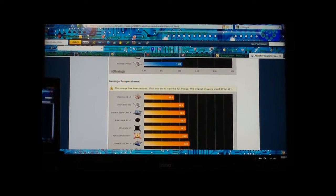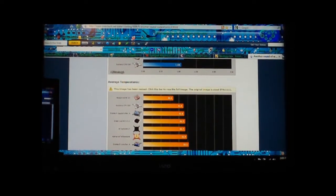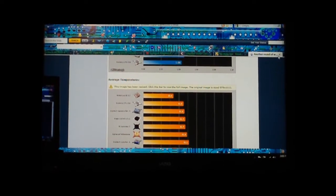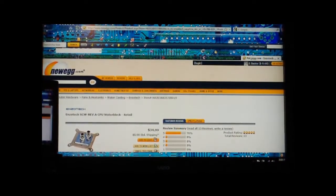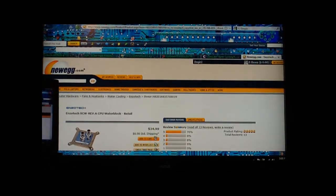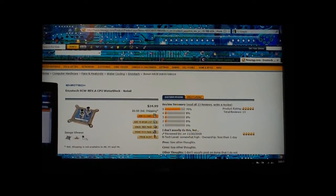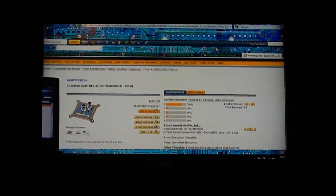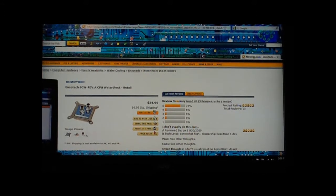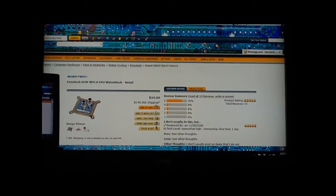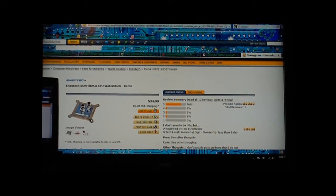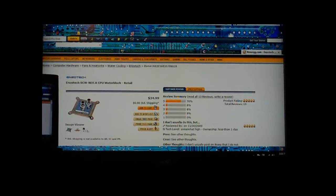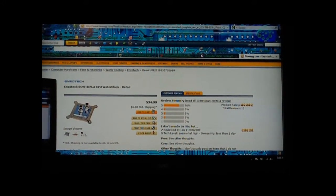If you look at the price at Newegg it is only $34.99. If you do have an i7 you're going to have to get the Type Z bracket, just keep that in mind. But this is the best bang for the buck for a CPU water block.